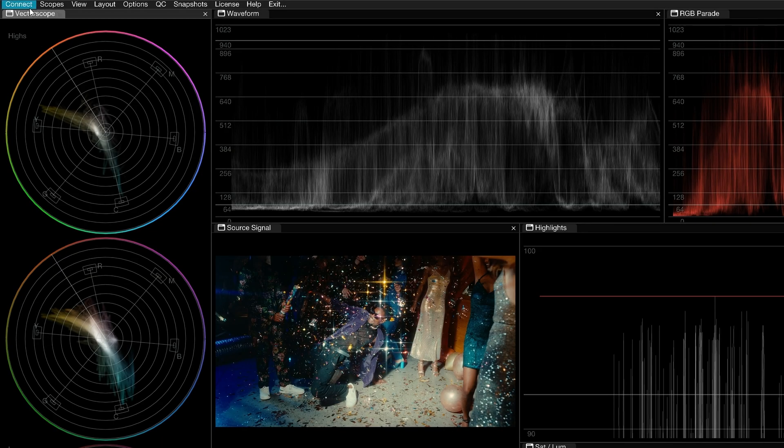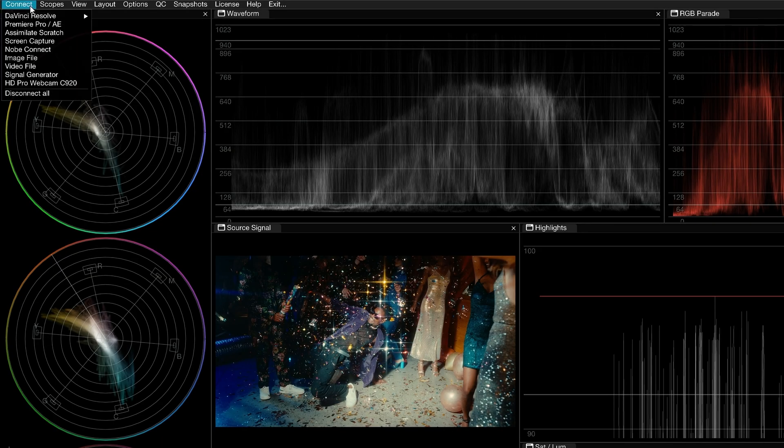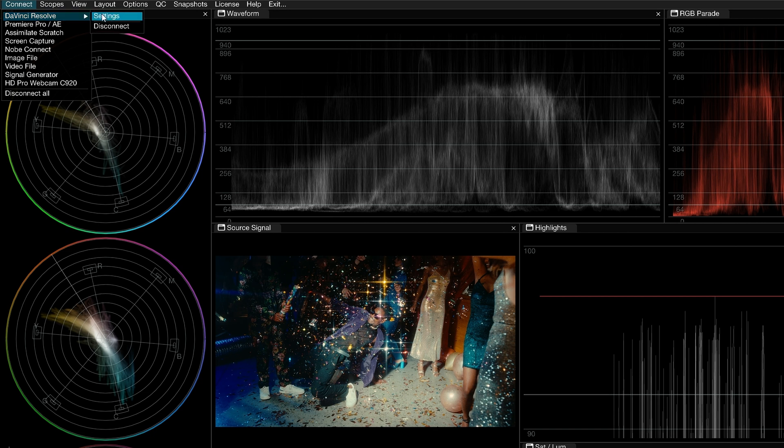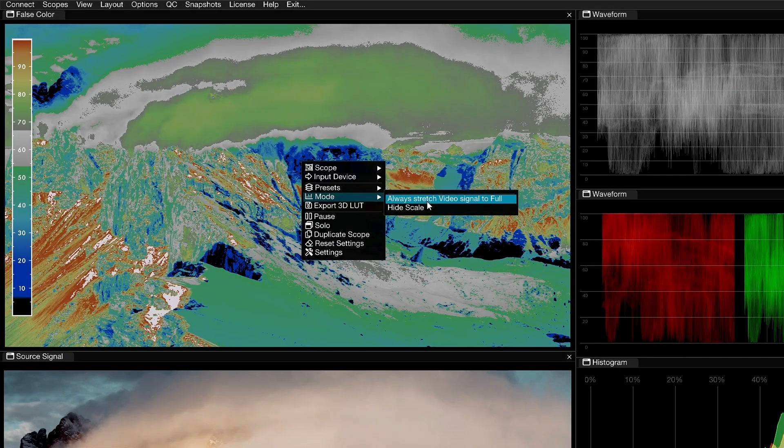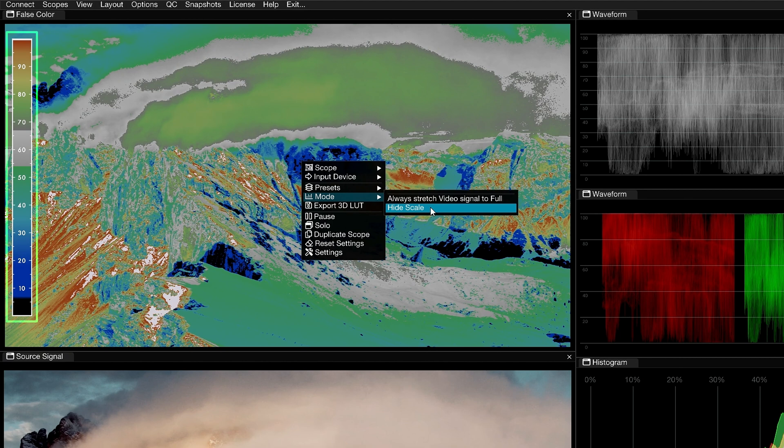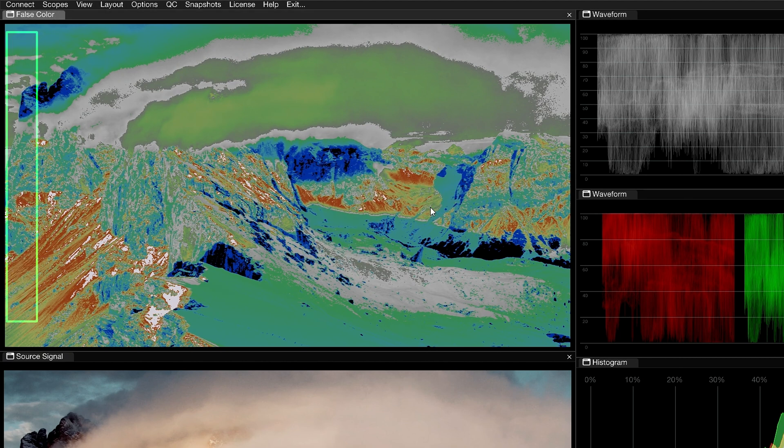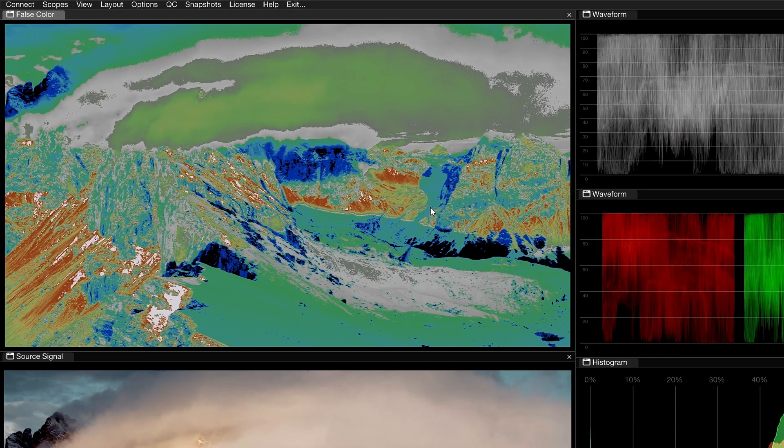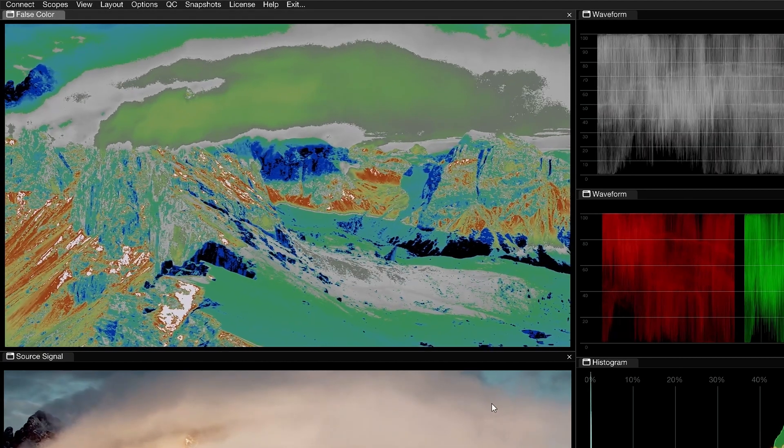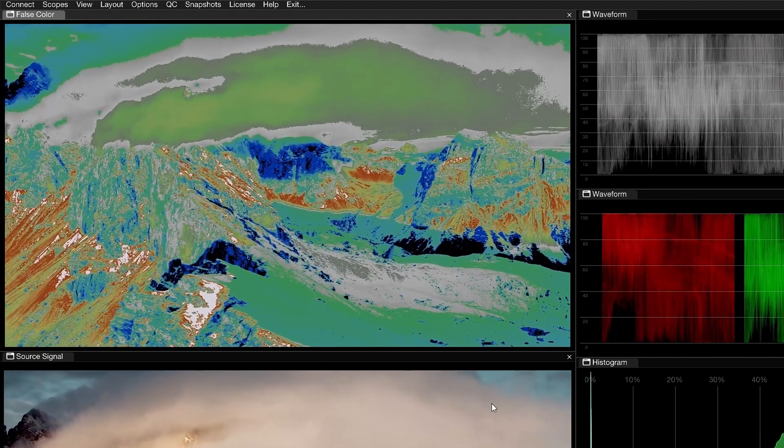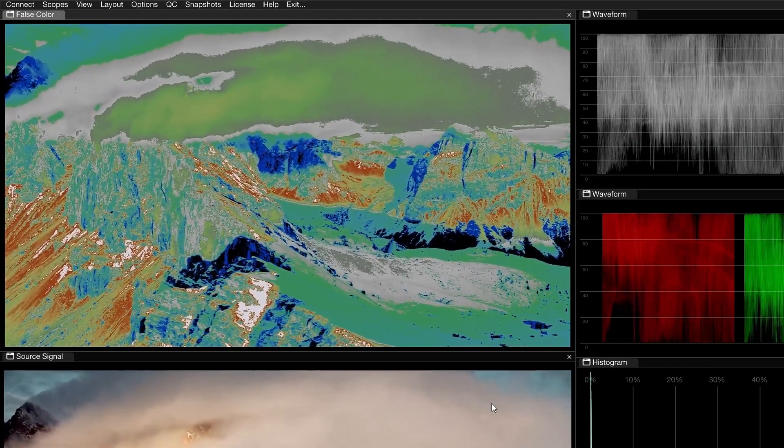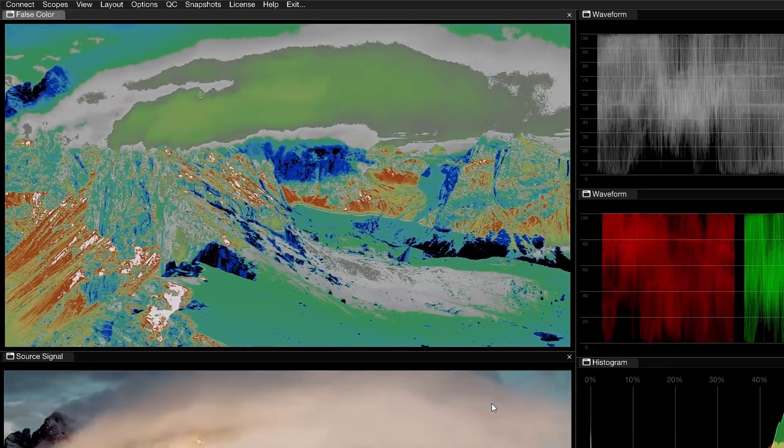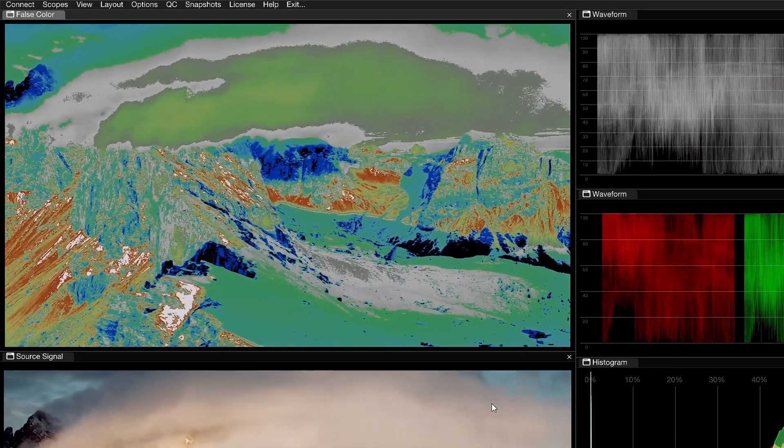Keep in mind that Omniscope already automatically detects your color space and signal levels, so you only need to activate this option if you are deliberately outputting video levels and wish to see them interpreted as full. Beneath that, you also have the ability to hide the scale in the scope window. This will give you an unobstructed view of the frame and it's a great option if you've been working with false colors long enough to be familiar with what each color band represents.